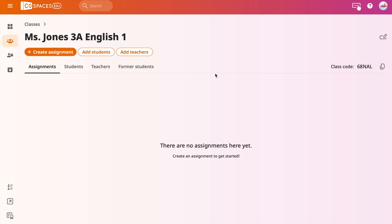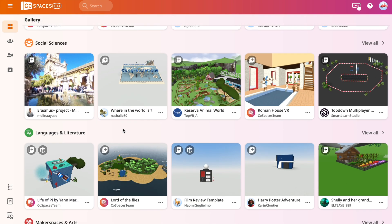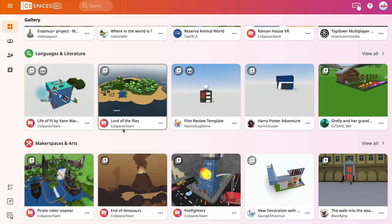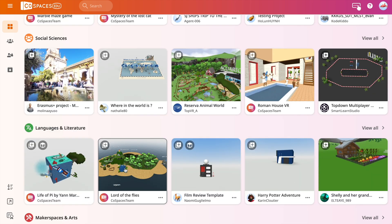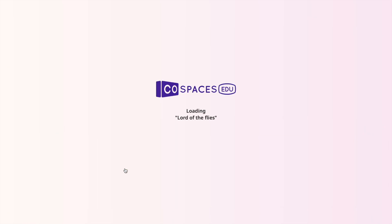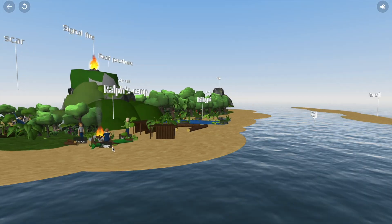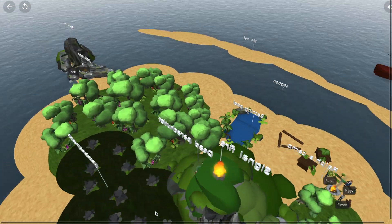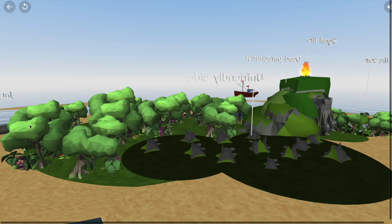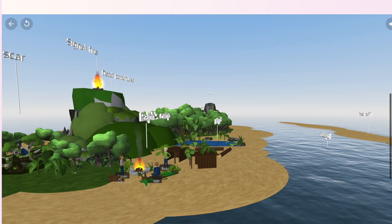Clicking on the four-squared tab on the left side of the page will take you to the gallery page. Here, you're going to find a multitude of pre-made worlds to explore, like this one, which is a map of Lord of the Flies. Clicking play will take you into the world where students can visualize the setting of the novel. Players can zoom in and out or look at an aerial view of the space.